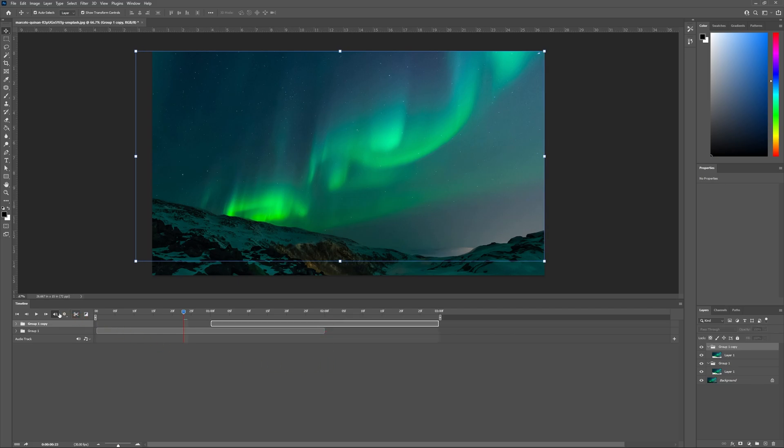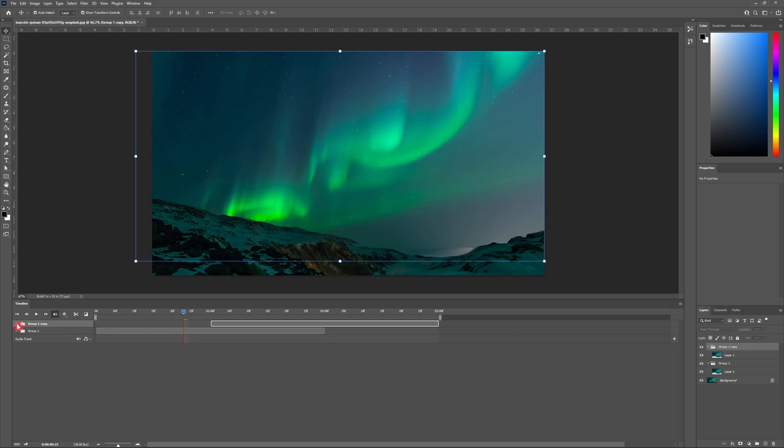Then drag the copy layer so that it starts at the halfway point of the layer below. Hit the drop down of our copied layer. Then head to transitions and drag fade to the beginning half of our copied layer.